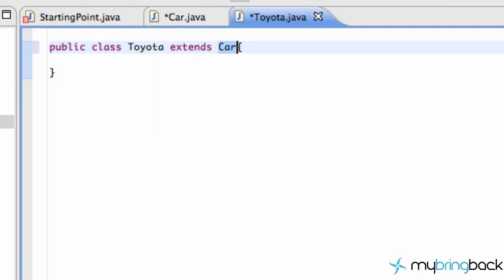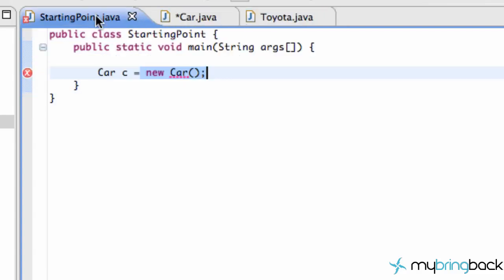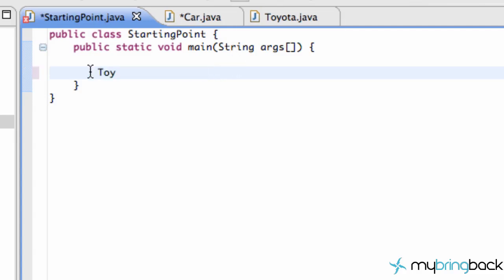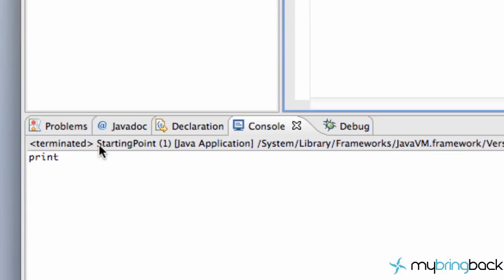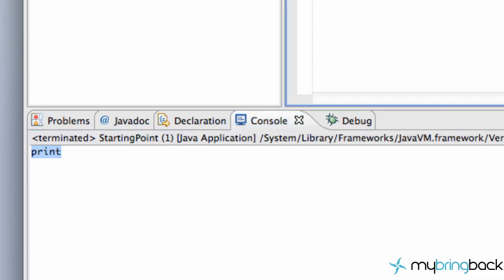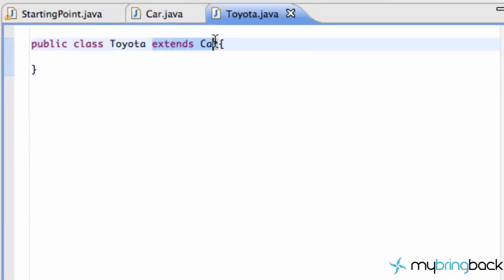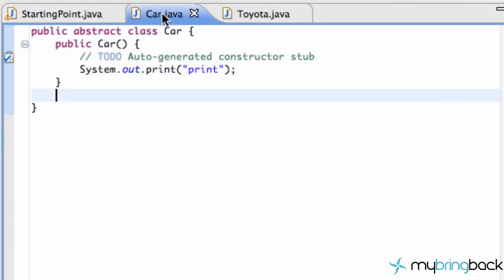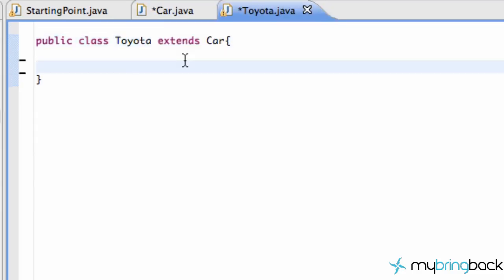So now when we save this, what we can do is go back to our starting point class, and we can say we want to create a new Toyota, and I'll call it T, and then just new Toyota. And let's save everything, run it. As you can see down here, we get our print statement because what it's doing is creating a new Toyota object, which is basically like a car object because we're extending it.